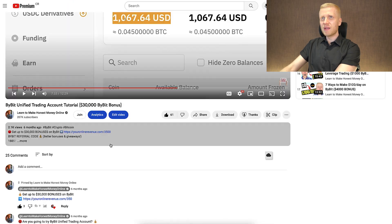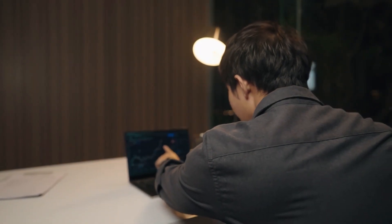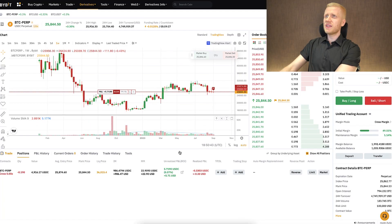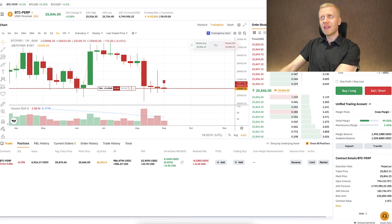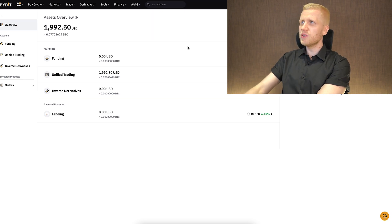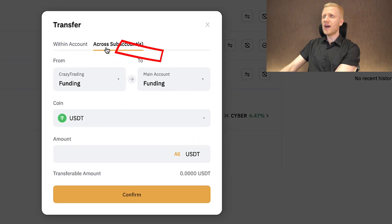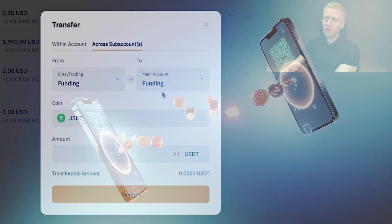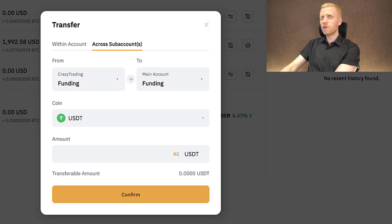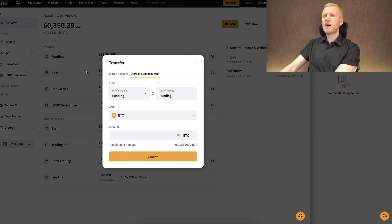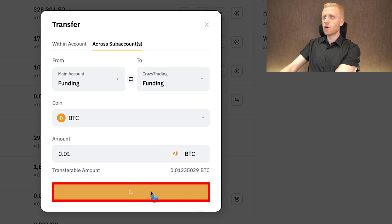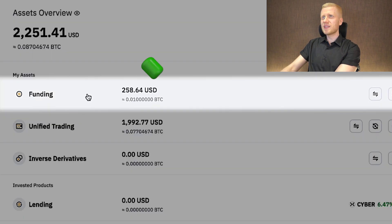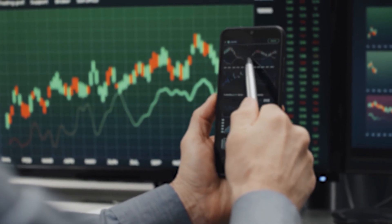Let me show you how to trade in practice on your unified trading account. I opened an example trade yesterday that earned a small profit overnight, and trading works in the same way as on your main account. To transfer money to your sub account, click the transfer button, then 'across sub accounts.' You can transfer between your main and sub accounts — for example, I transferred 0.01 BTC to the sub account called 'crazy trading,' and the transfer completed successfully immediately.